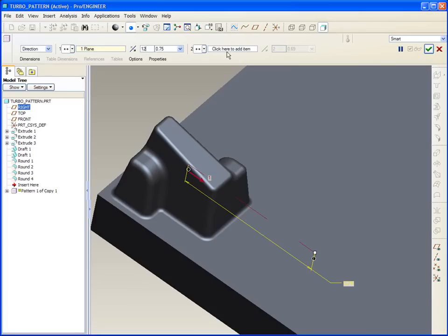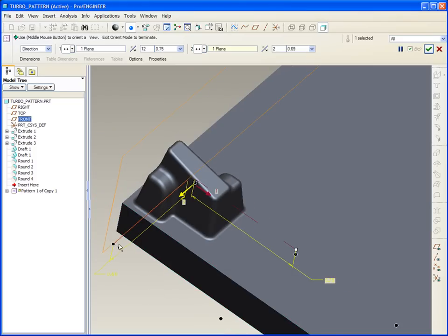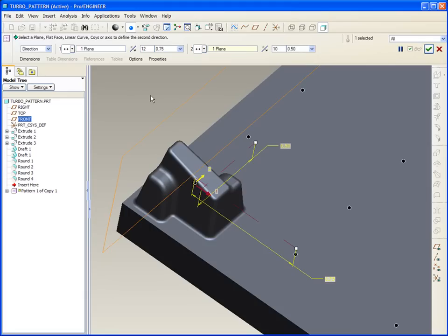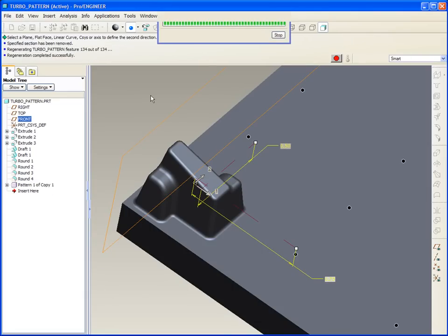And then for the second direction, we'll say go from the front, and we'll go the other way, a half inch, and we'll make 10 of those. Middle mouse, and that quickly develops a pattern, and you'll see it happens very quick.